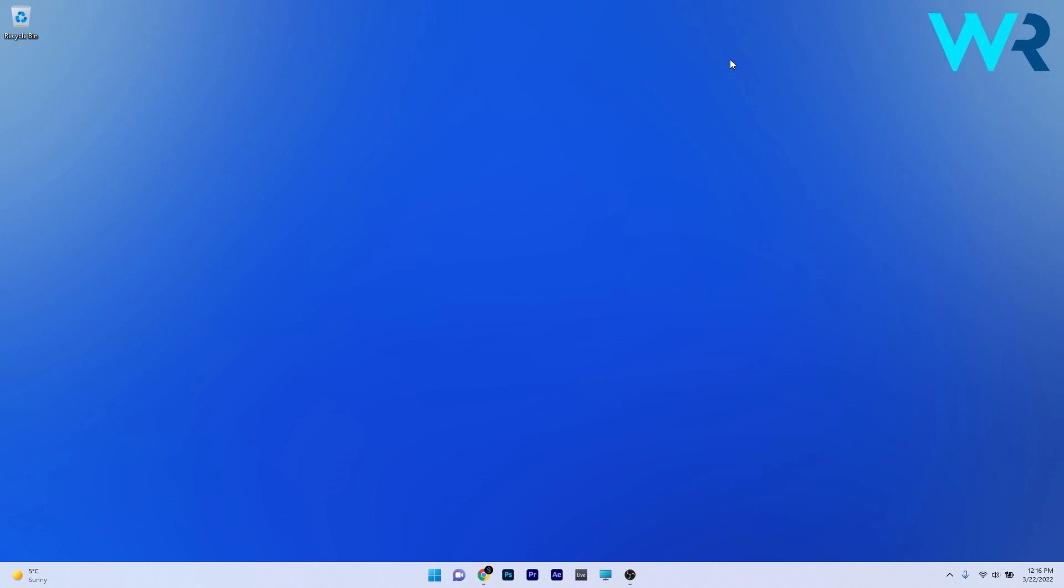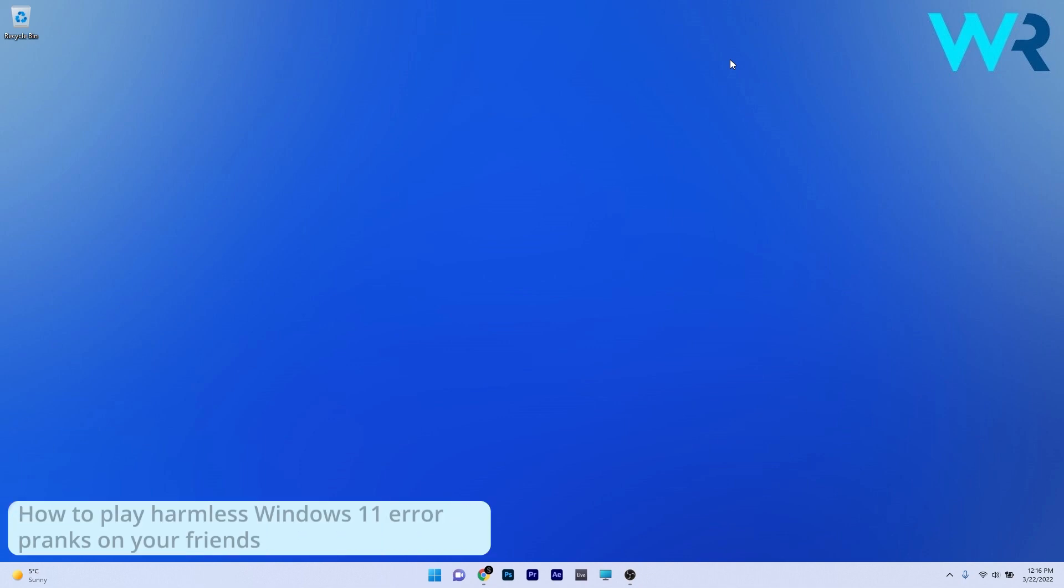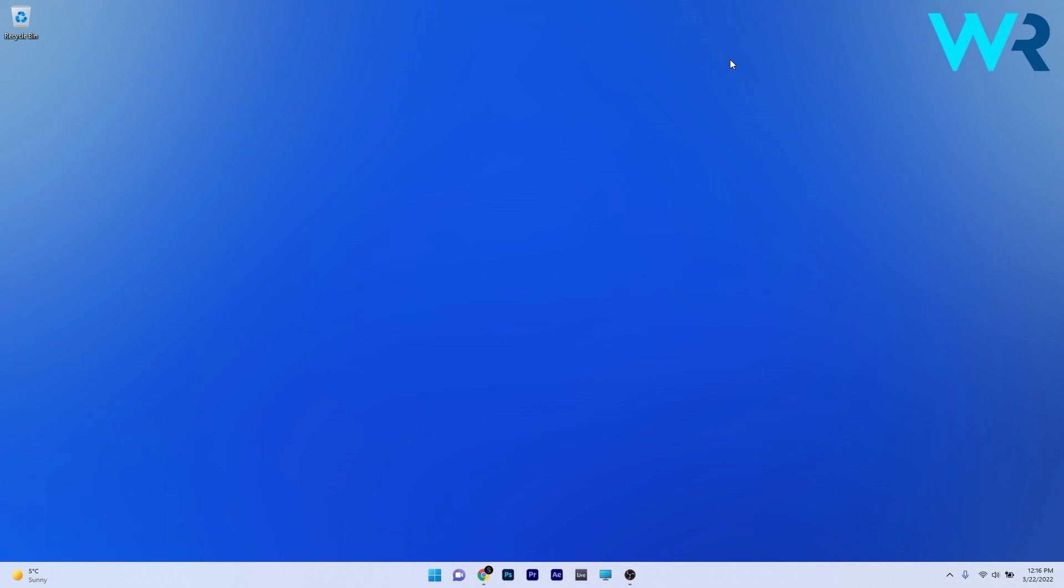Hey everyone, Edward here at Windows Report and this is more of a special video. With just a few days left until April Fools' Day, this is how you can play harmless Windows 11 error pranks on your friends, so get prepared on these nice methods.